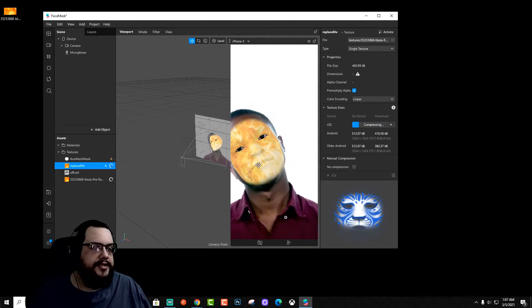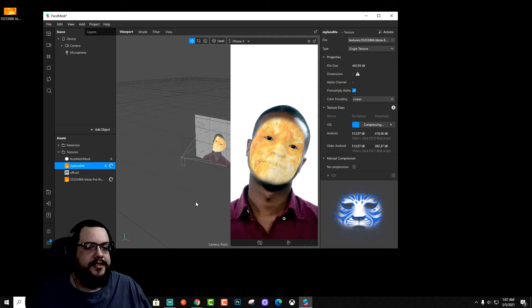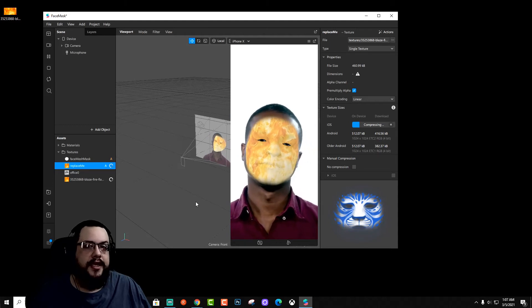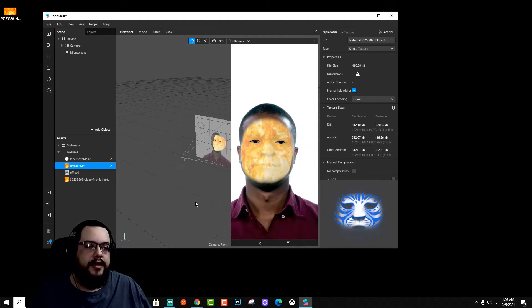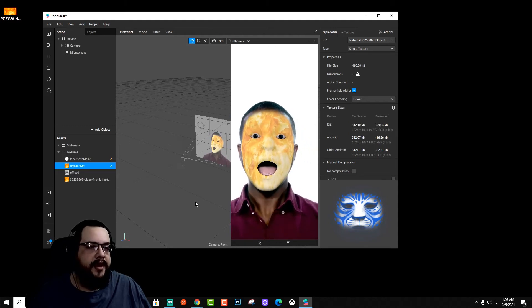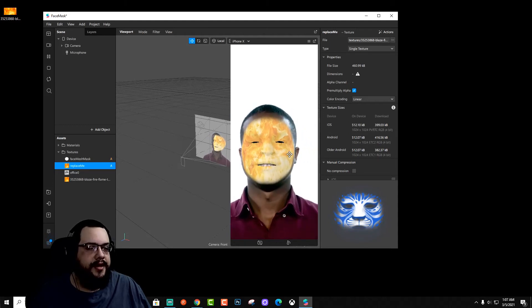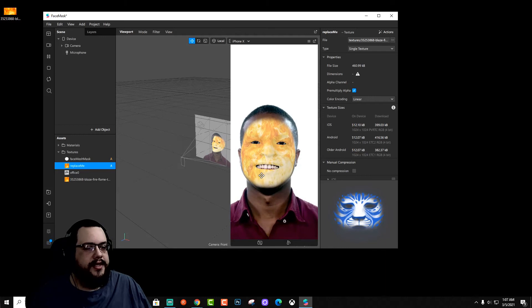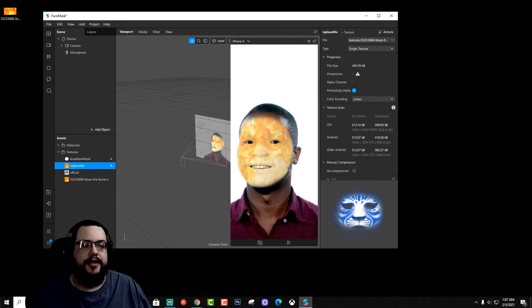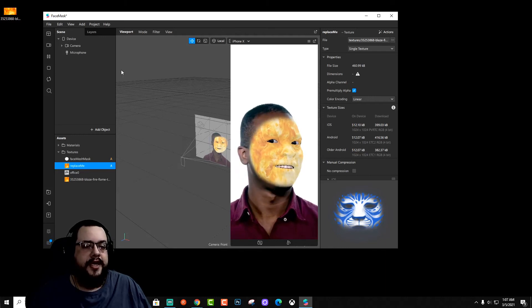We can also use animated GIFs to adjust this and video files, I believe, as well. So there's a lot of ways we can adjust this and make our custom filters.